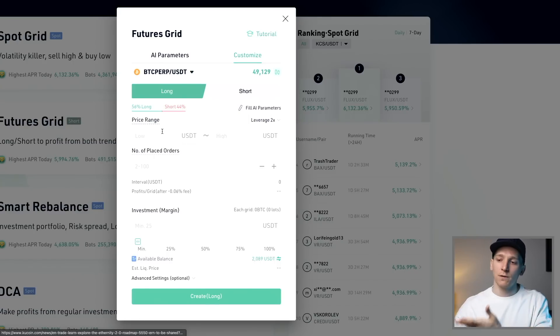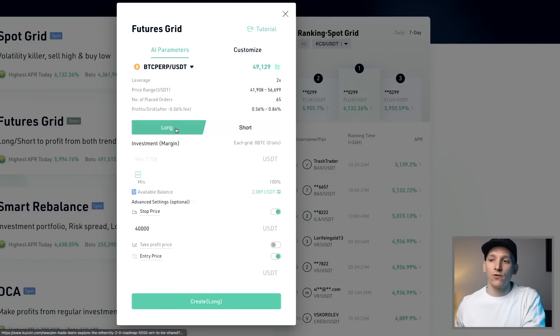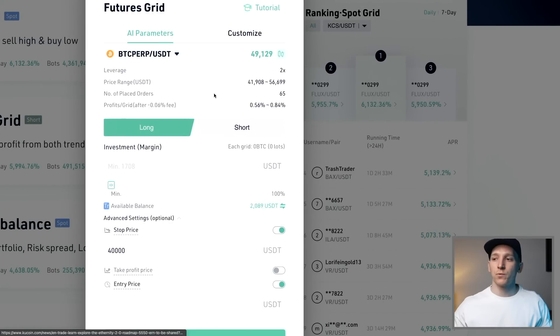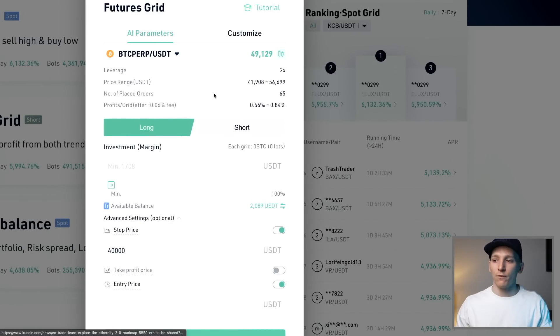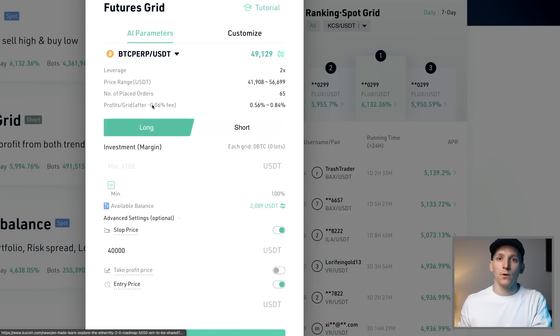So for futures you can customize the price range just like spot grid. You can leverage up, go short, and be aware you do have to pay some funding fees with futures which will take a small amount from your profits — though trading fees are actually a little cheaper on the futures grid.